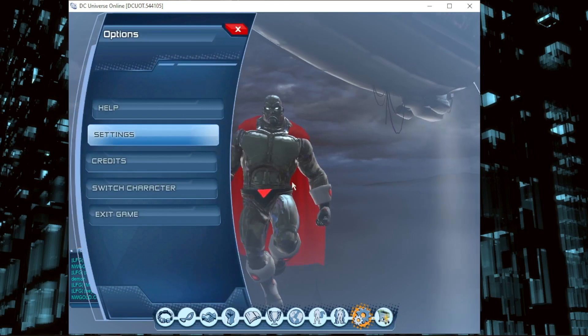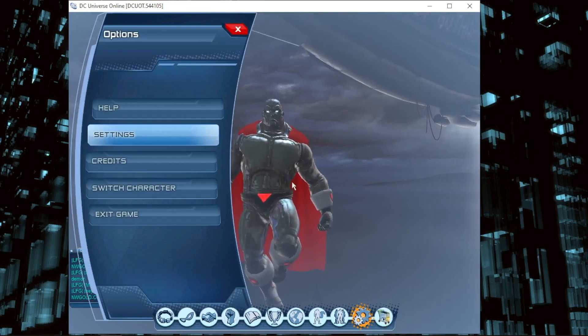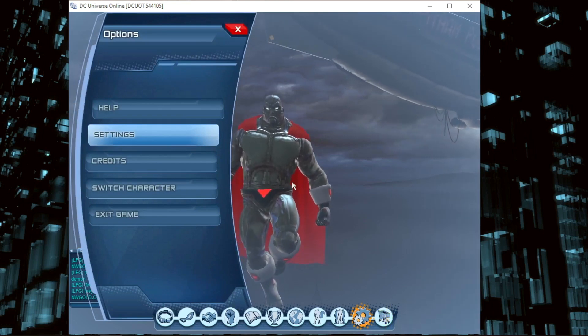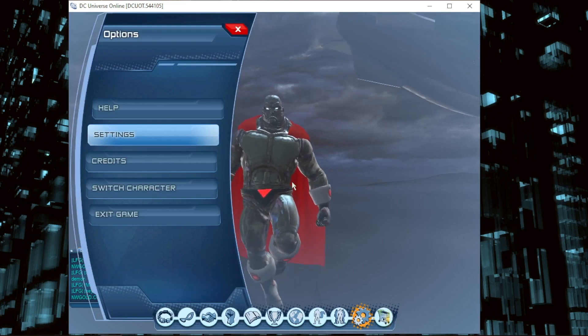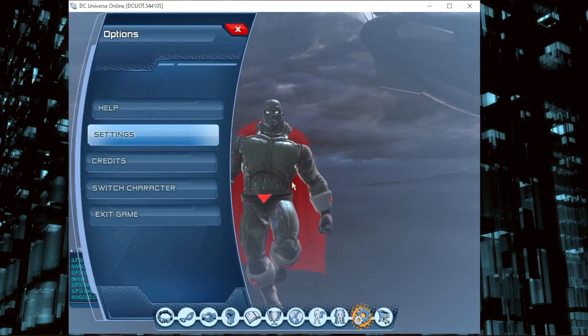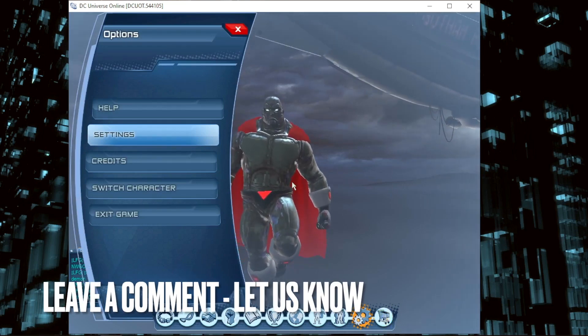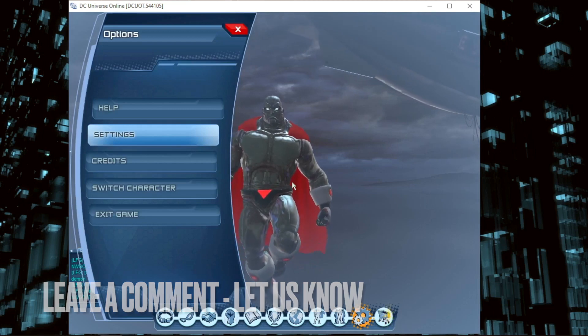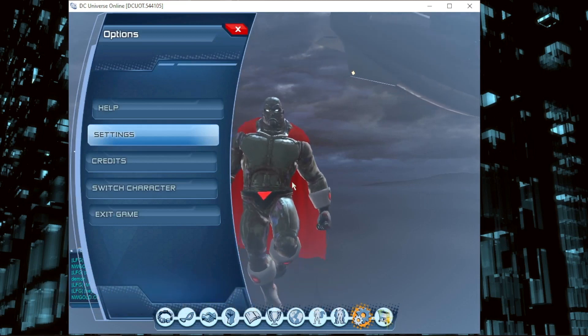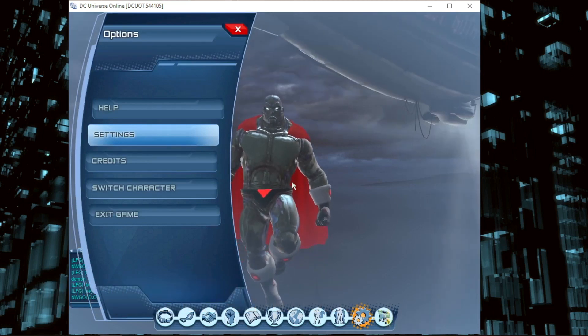That's it guys. If you want to know how to adjust controls in DC Universe Online PC, that's the easiest way I know. If you know another way, leave a comment below. Be sure to subscribe for more videos.